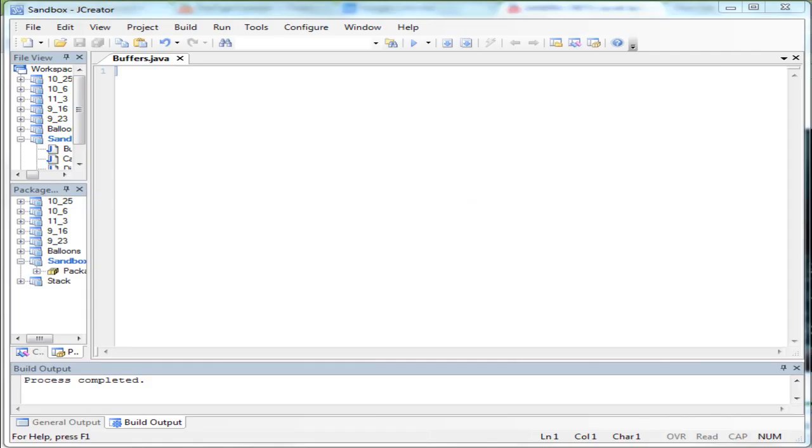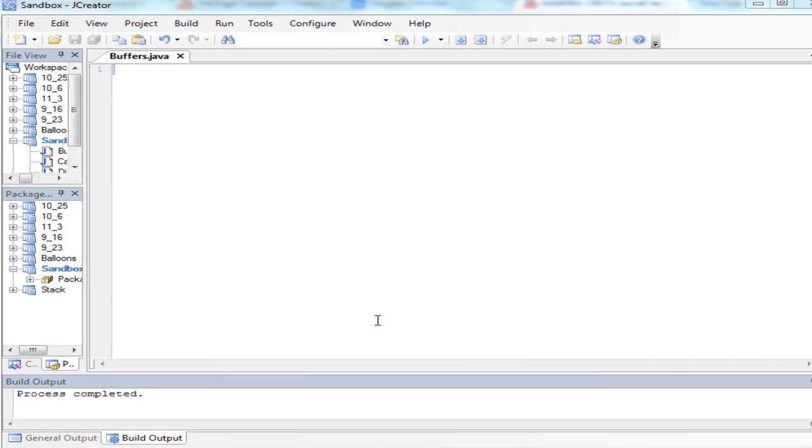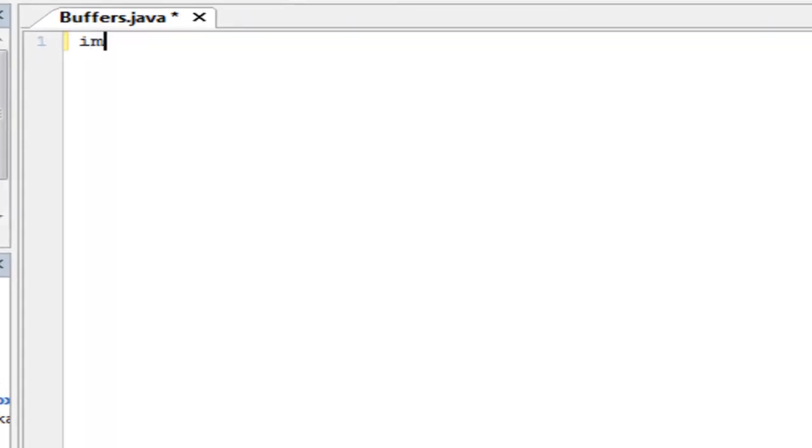Welcome to Tech Tutorials. Today I'm going to show you how to use the Buffered Reader and Input Stream Reader with Java. I'm going to be doing some exception handling so if you enter something wrong into the CMD it will throw an exception. So let's get started.